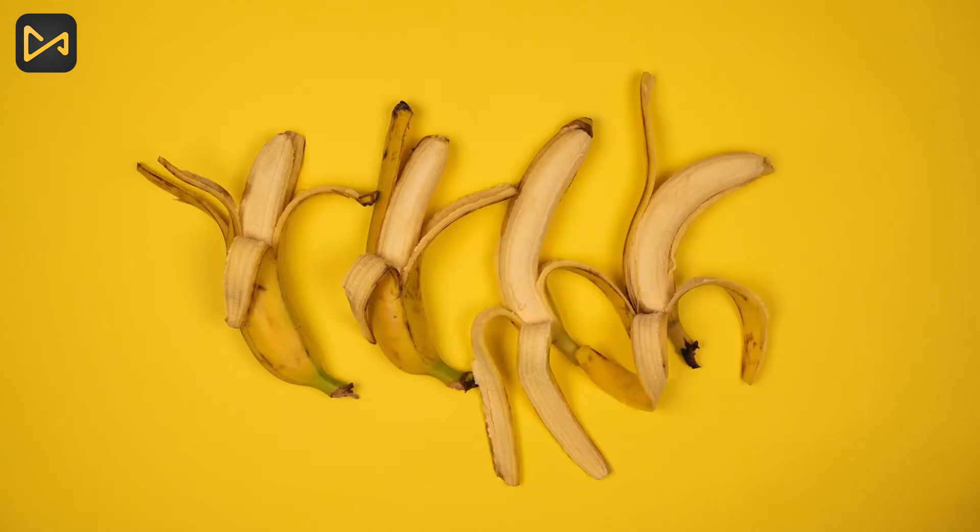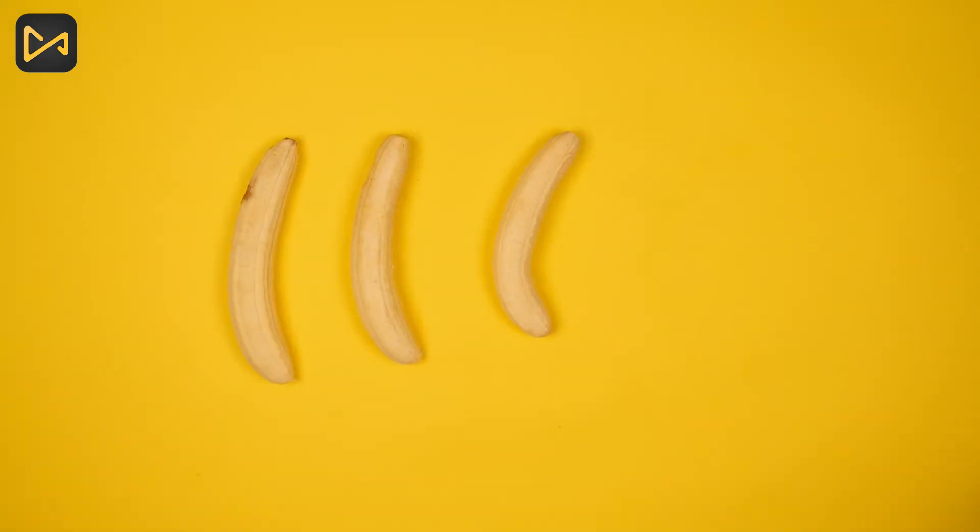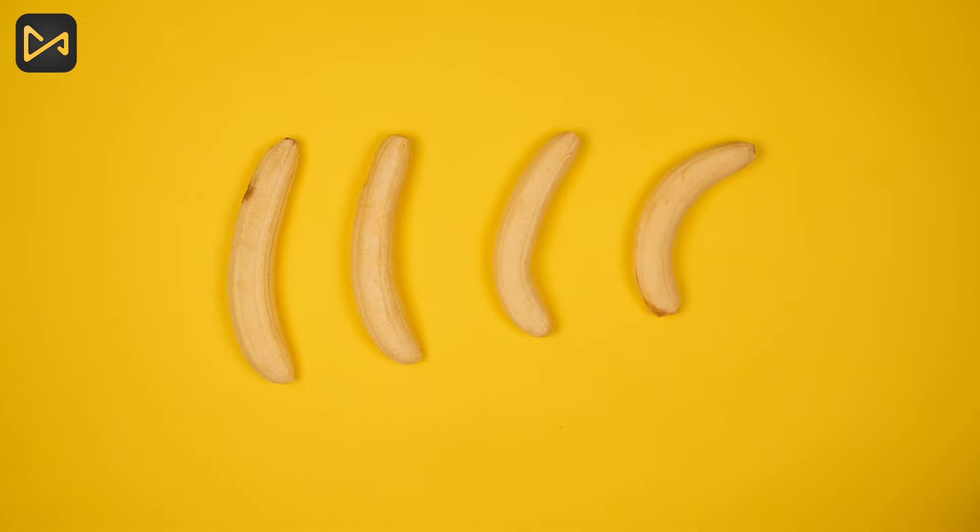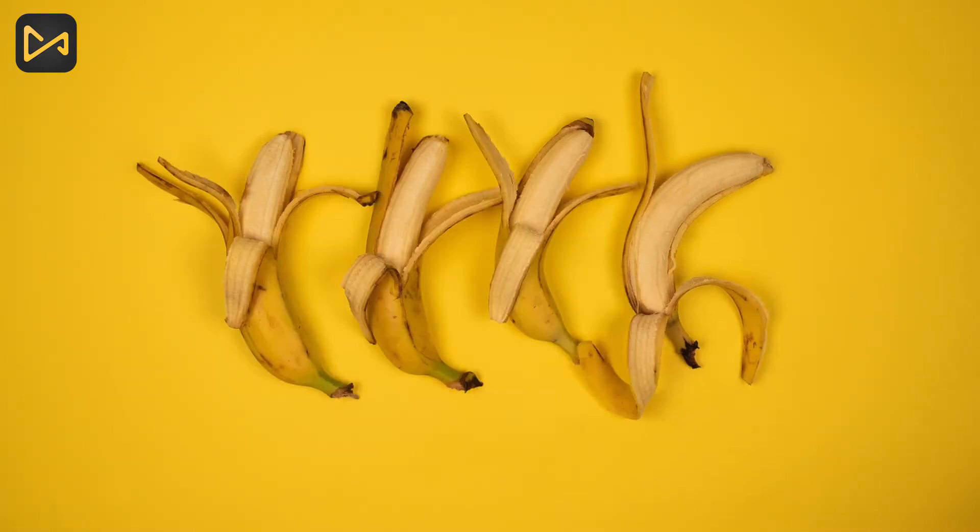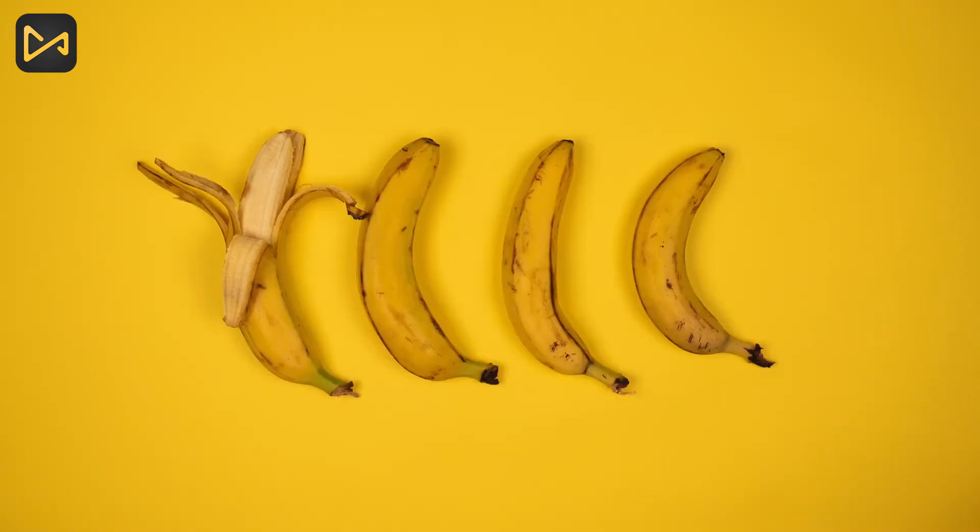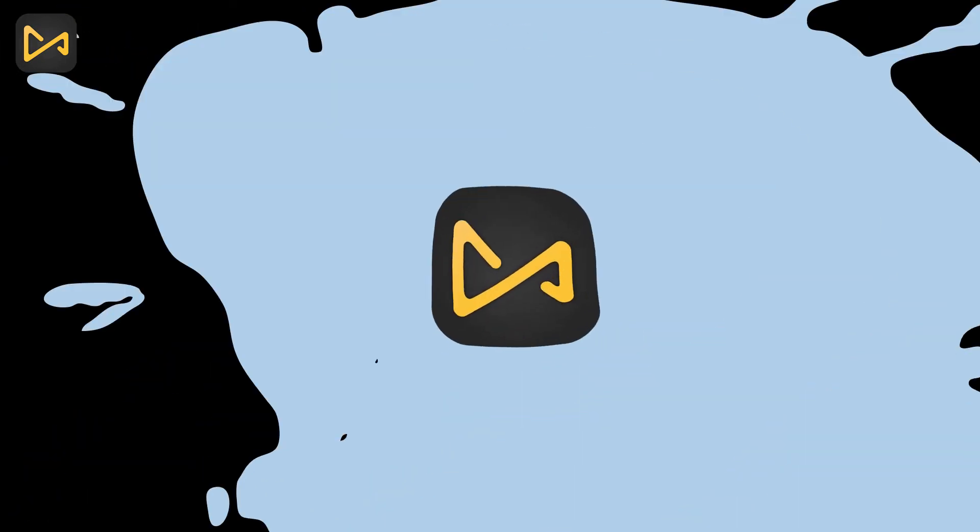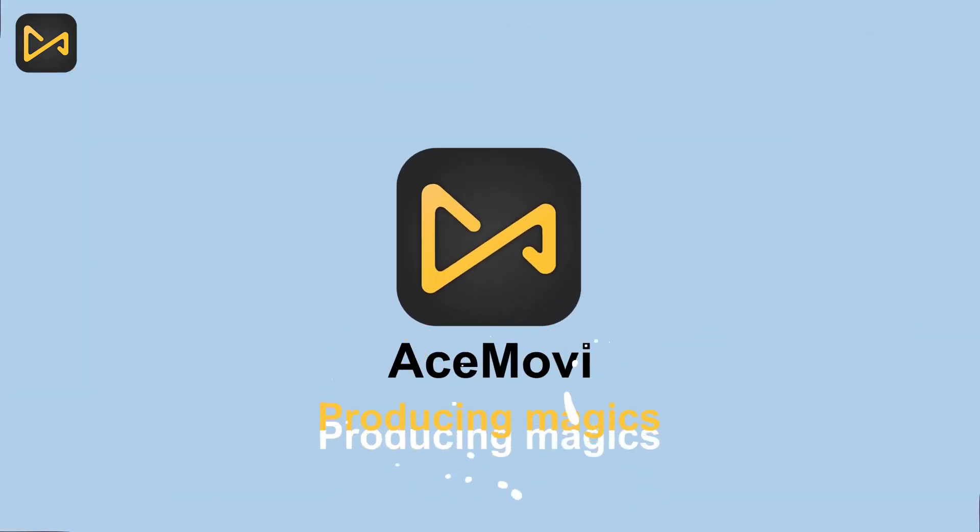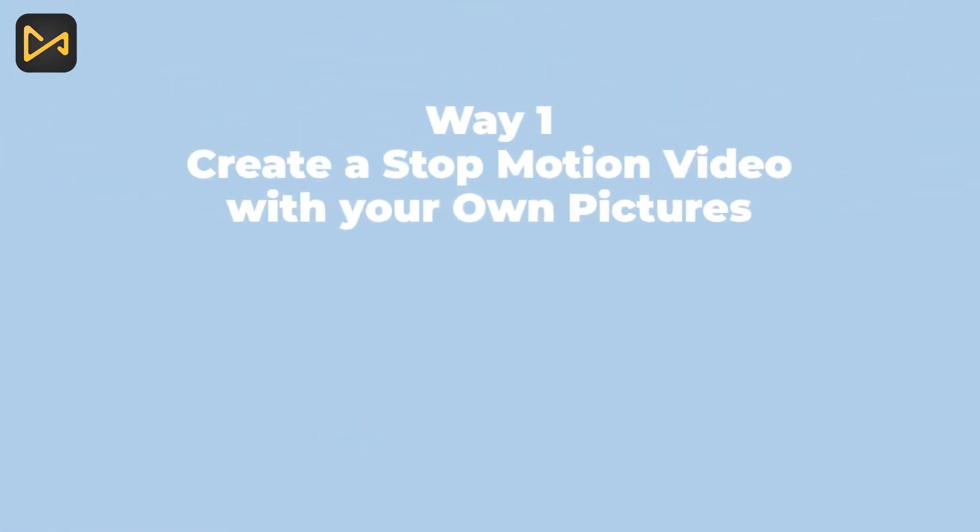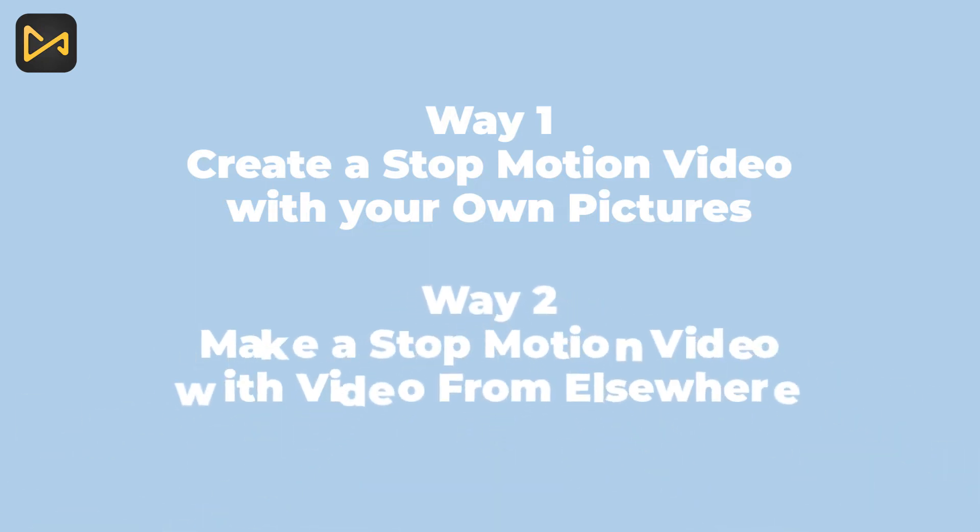Hi everyone, welcome to AceMovie. In this video, I'm going to show you how to make a stop motion video with two ways: how to create a stop motion video with your own pictures, and make a stop motion video with video from elsewhere.